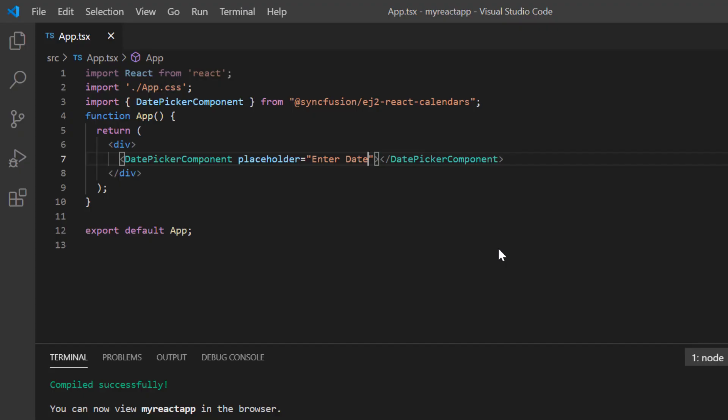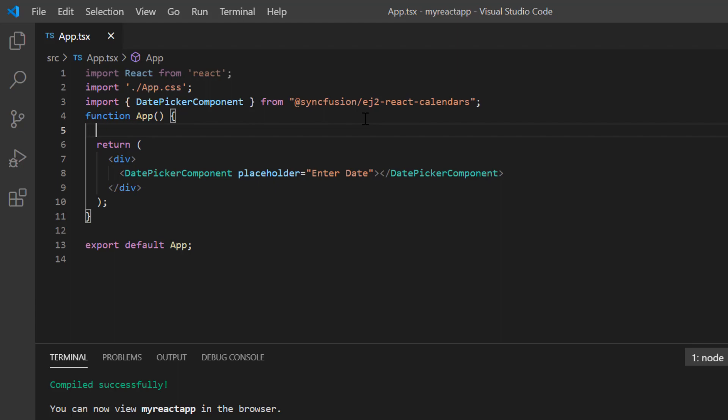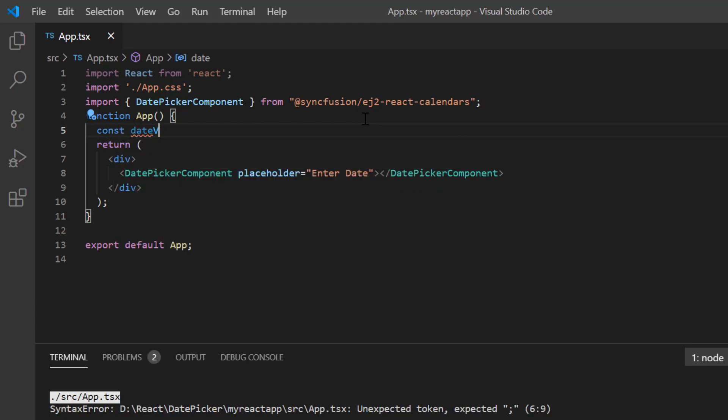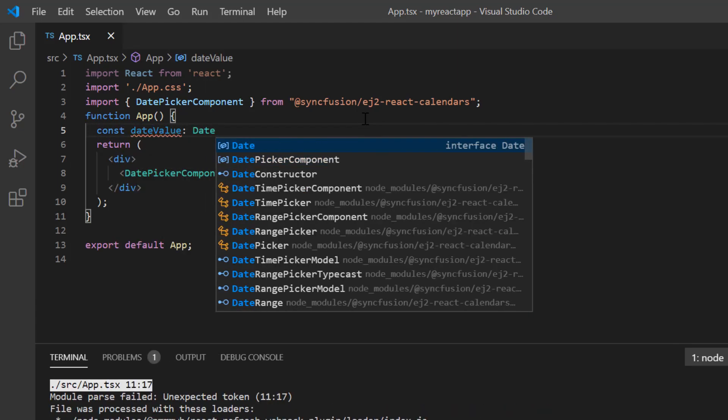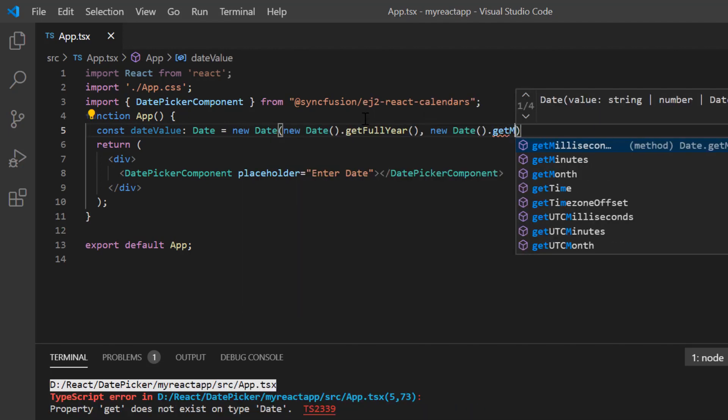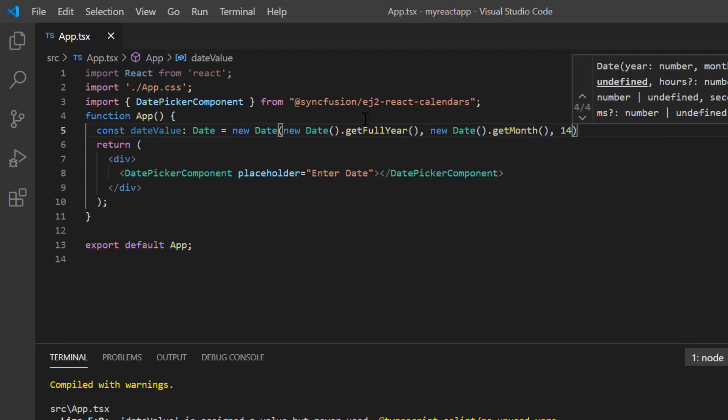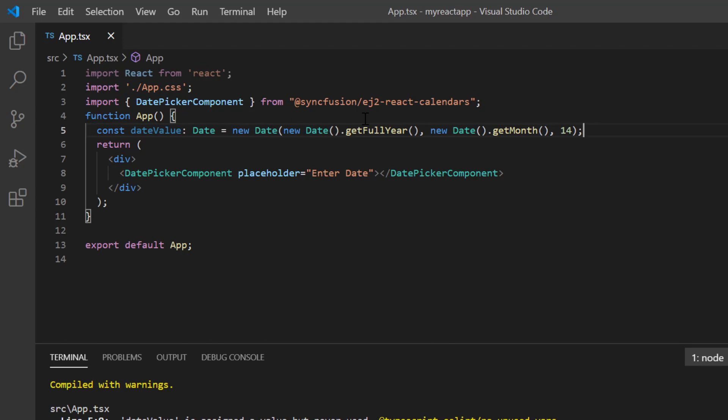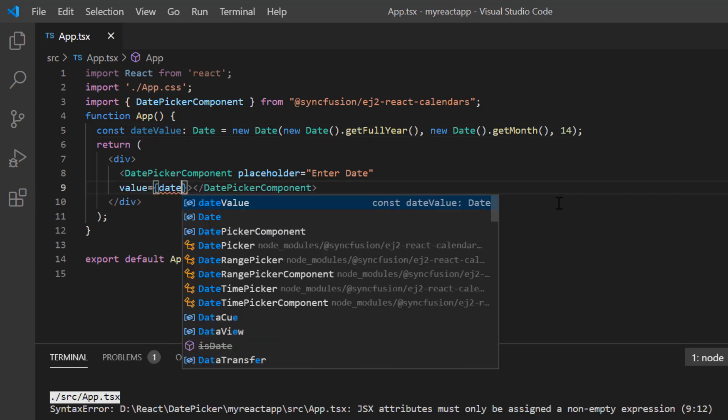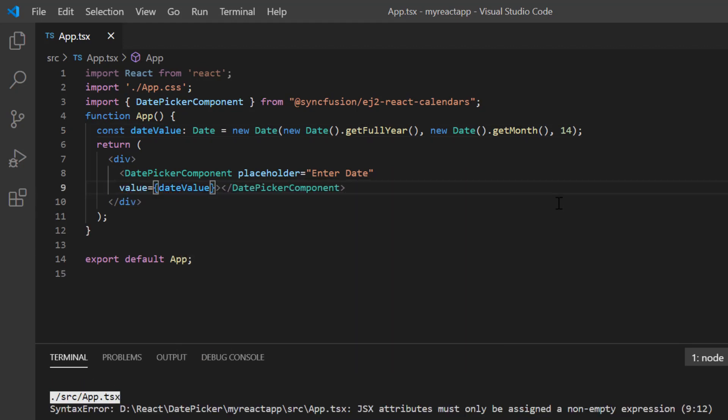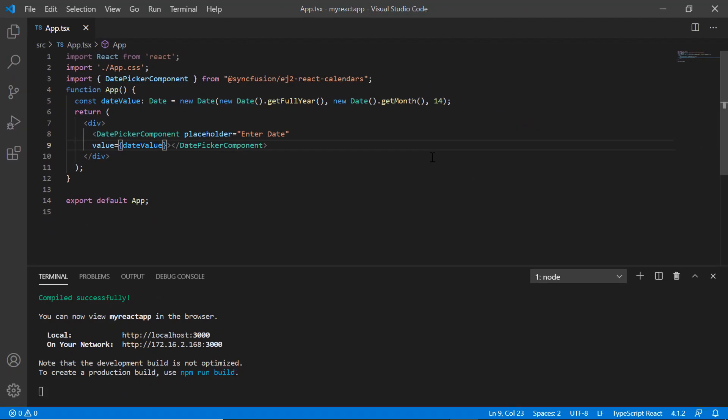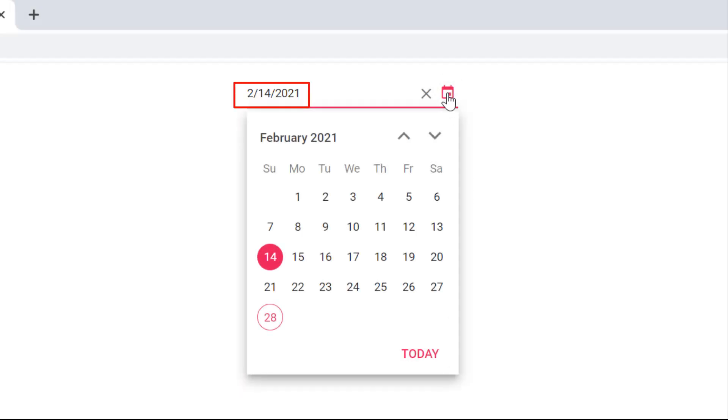Next I'll show you how to set a specific date value on the date picker so that the date picker shows that date on initial load. Dates can be specified using the value property. I define a variable date value of date type and assign any date value to it. I then assign this variable to the value property of the date picker. As you can see, the specified date value is shown on the date picker input.